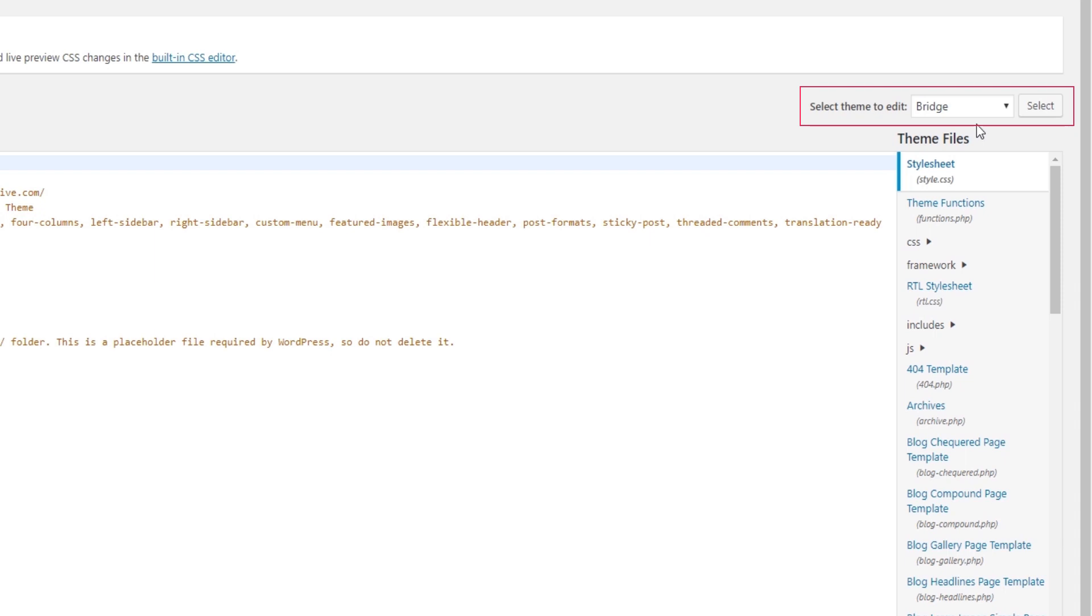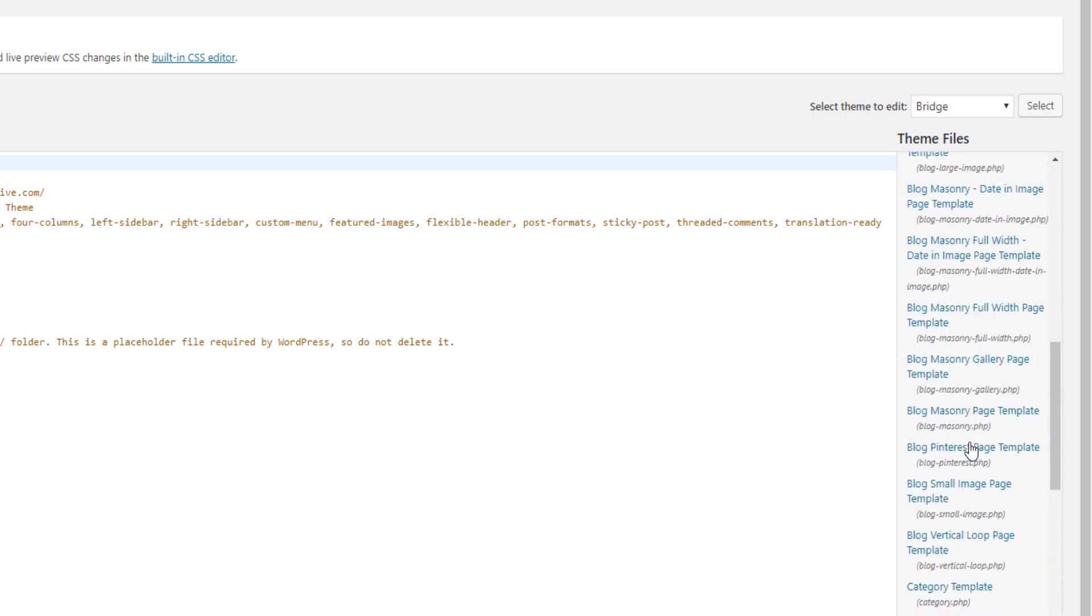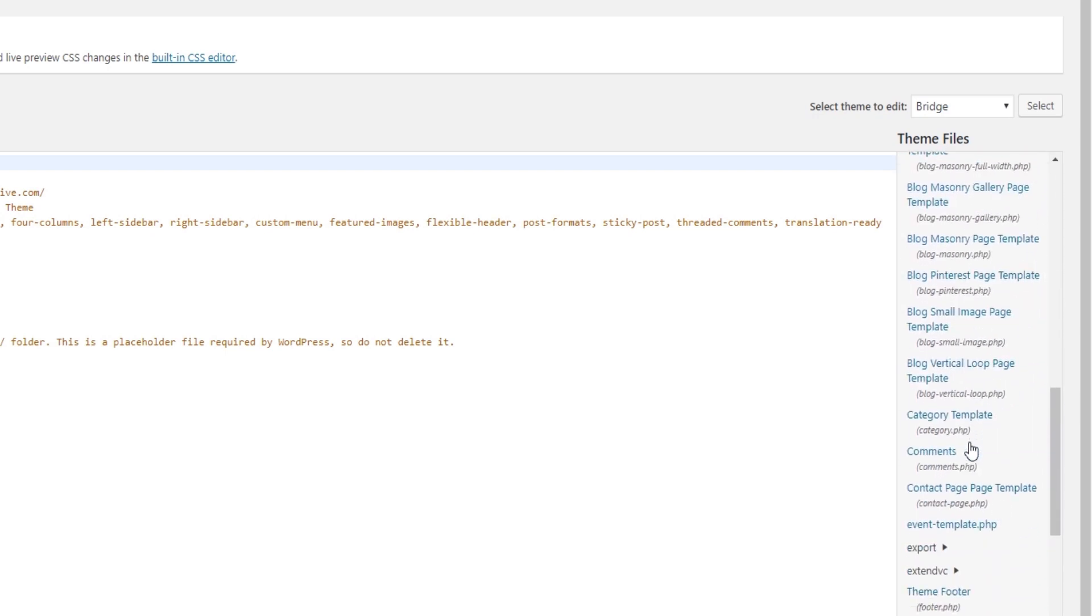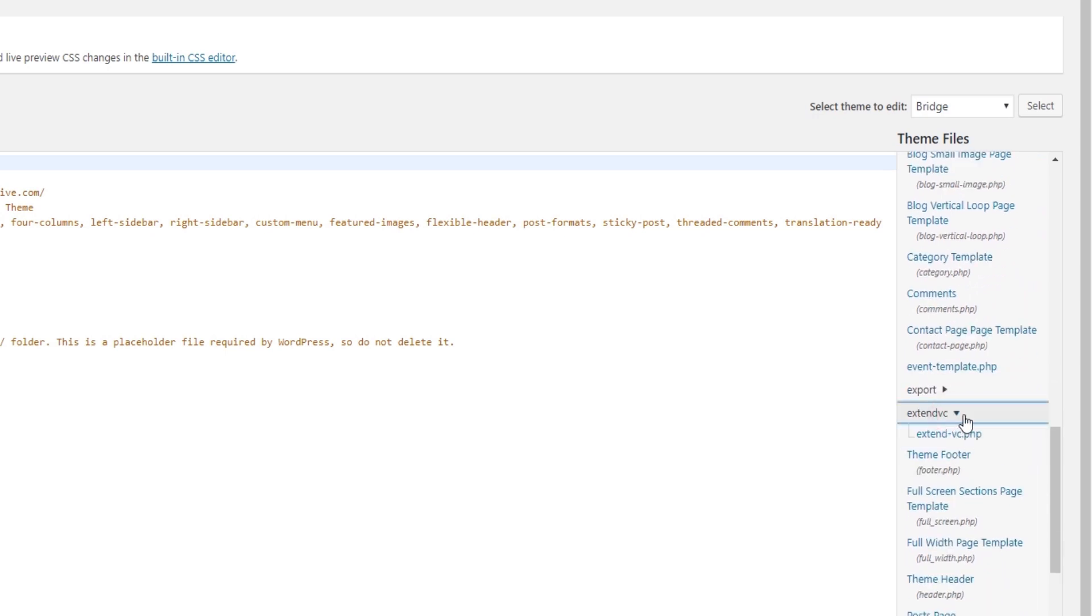Even if you're using a child theme you should select Bridge. And here in the menu look for the extend_vc folder. So here it is. And inside this folder there is a file called extend-vc.php.